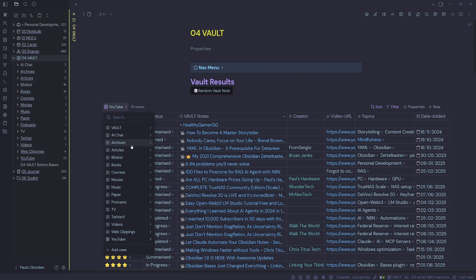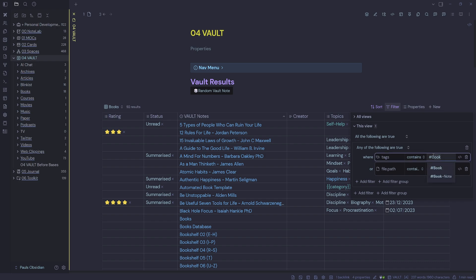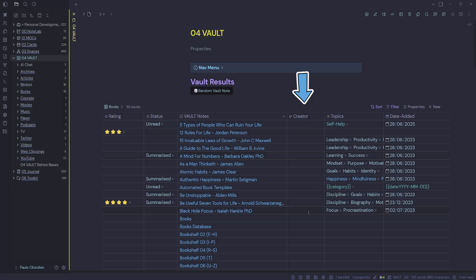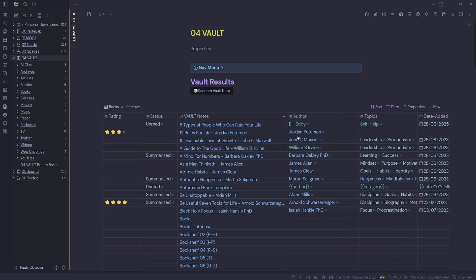Let's have a look at books now. Selecting the books view I've got 92 results but only 18 books in this folder — again because I'm grabbing all book notes with the tag 'book' and also checking a specific location. I notice the 'creator' field isn't relevant for books, so I want to change it to 'author'. I go to properties, uncheck creator, type in author, select author, then click and drag. I also right-click to rename the view from 'vault notes' to 'book notes' and now I've got a nice view for my books.